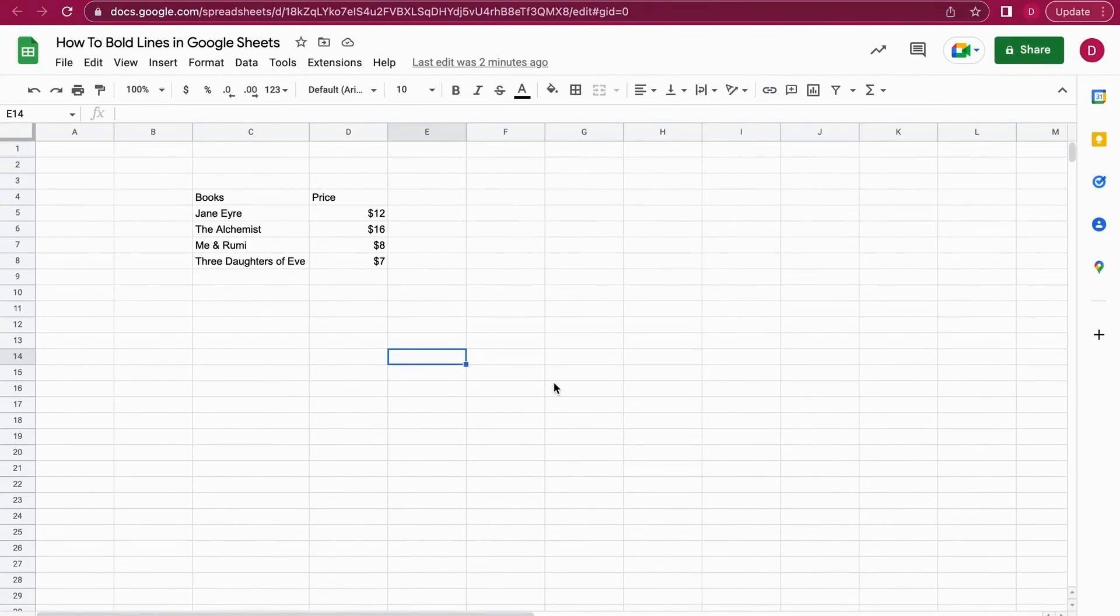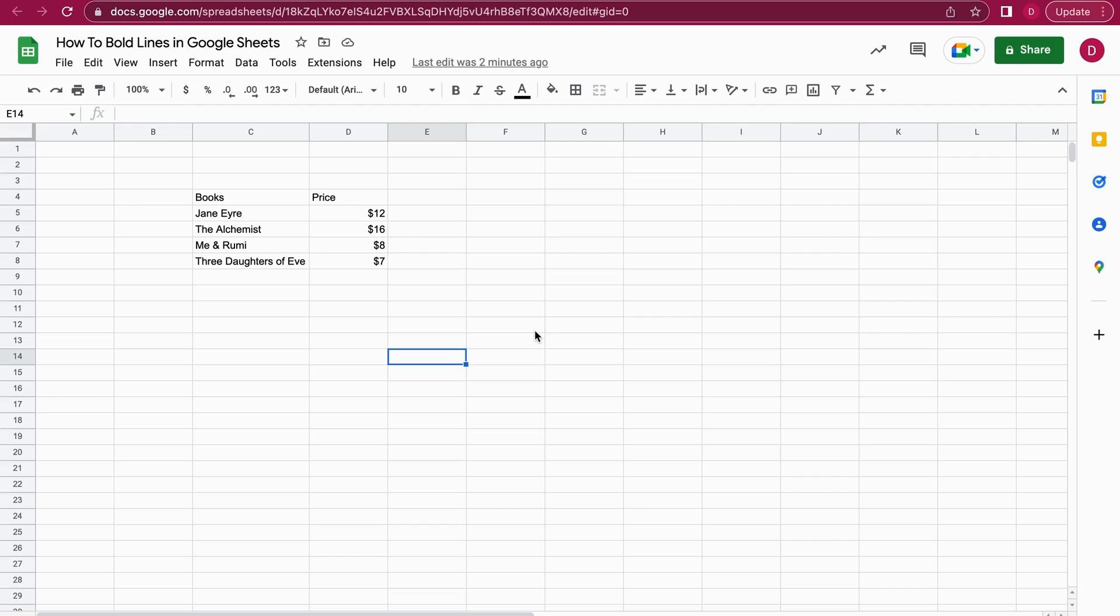Hi, this is Daniel from Trusted Tutorials. Today we're going to look at how to bold lines in Google Sheets. I'll show you different ways, including keyboard shortcuts. The question is whether you want to bold lines or the text itself, but I'm going to show you both ways.